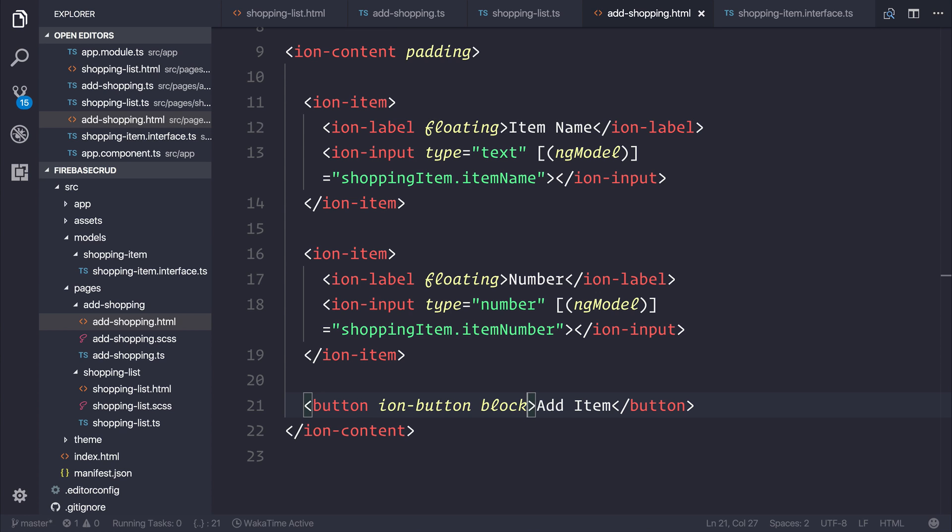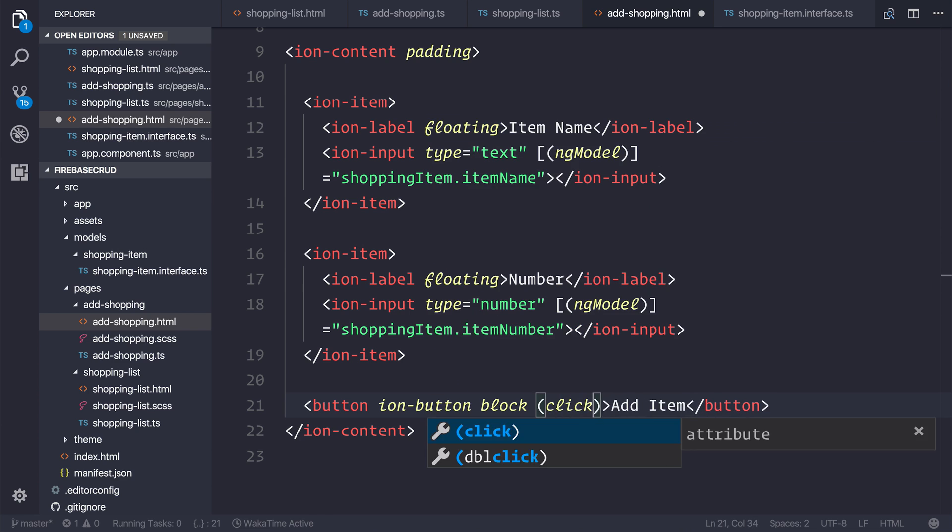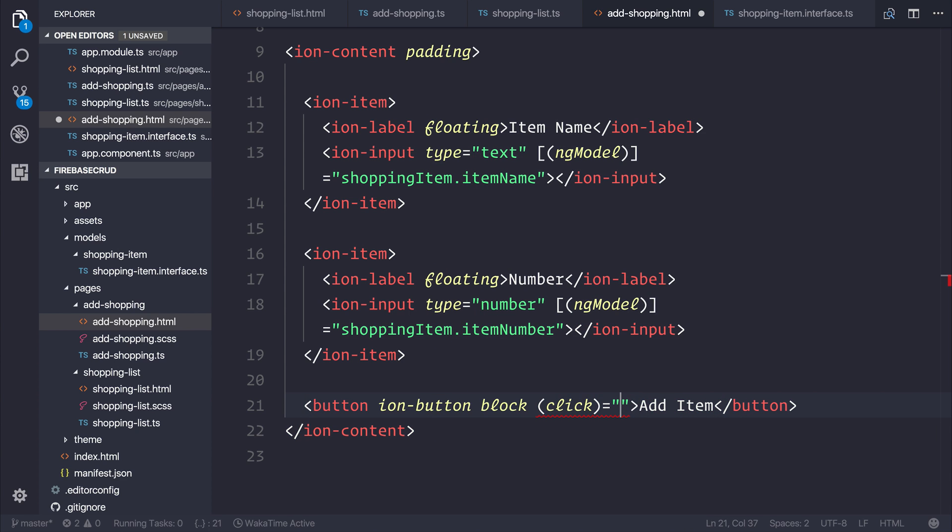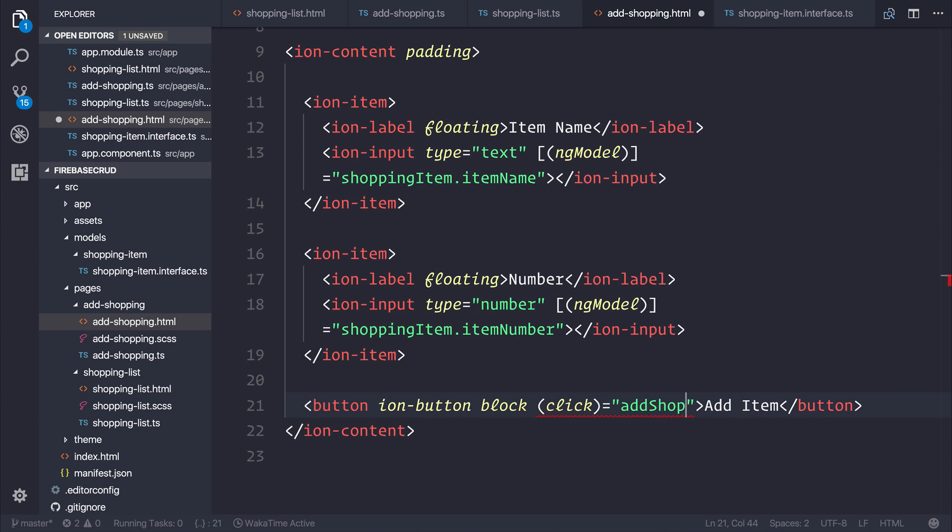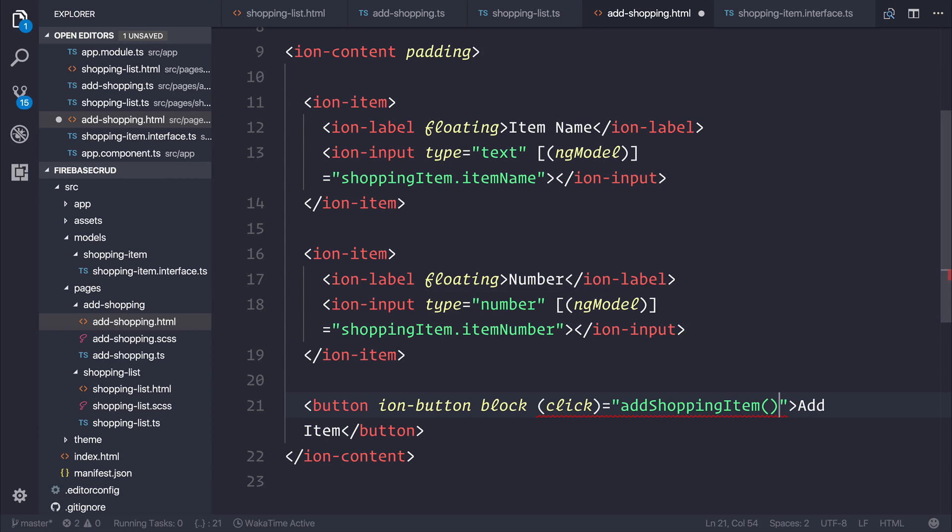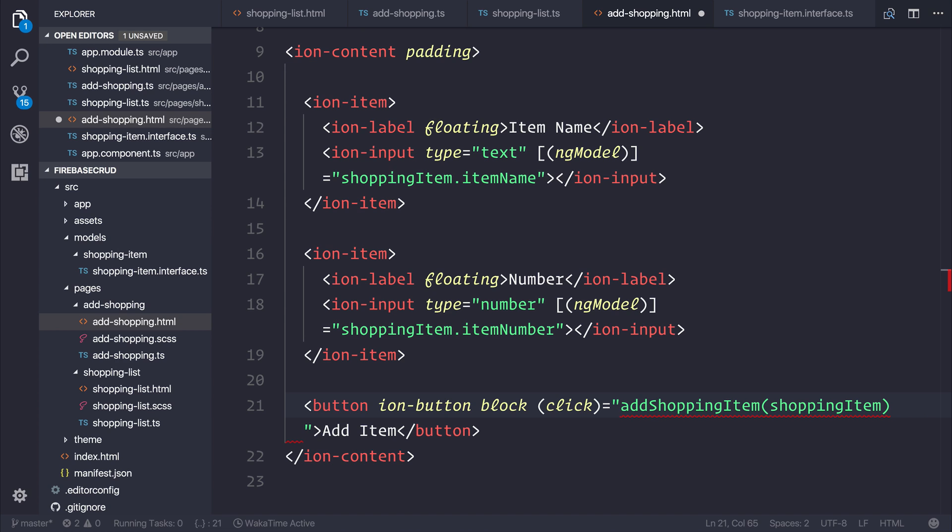Therefore, we can add a click event to the button, and that can point at a function named addShoppingItem. Let's pass through the shopping-item as a parameter.